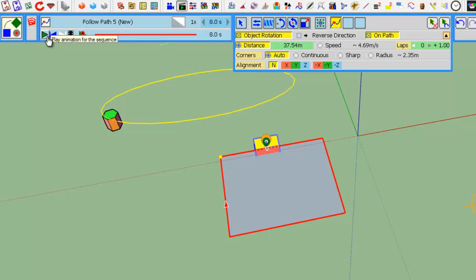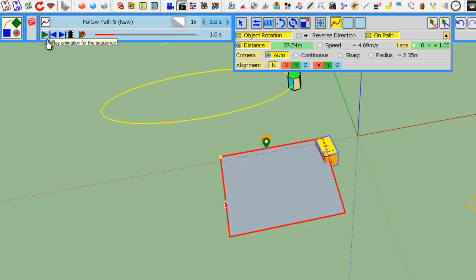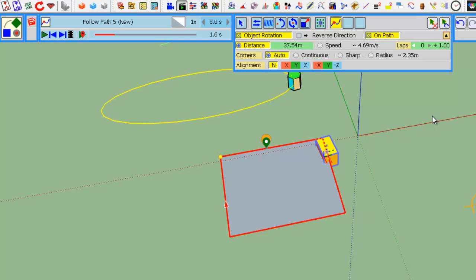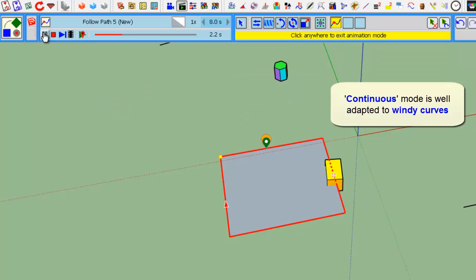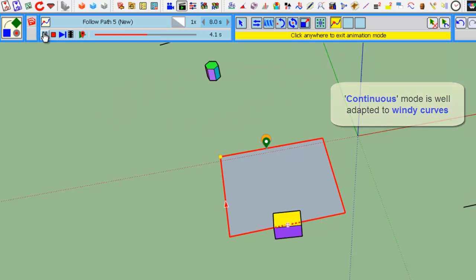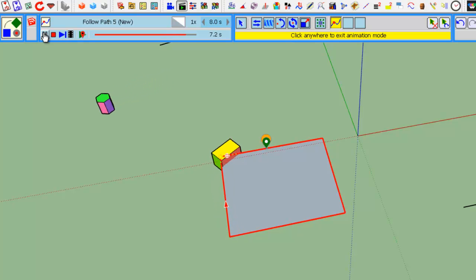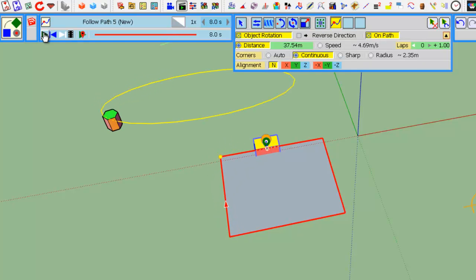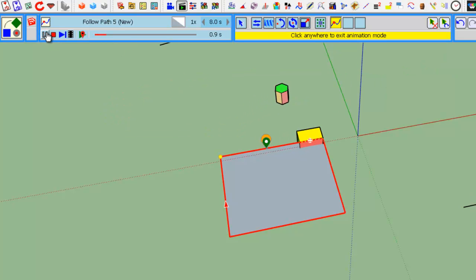Let's see the corner options. In automatic mode, you see that the object turns a little bit before the vertex and goes straight a little bit after. In continuous mode, it turns continuously along the path. Sharp mode is the contrary - it turns suddenly at the corners.